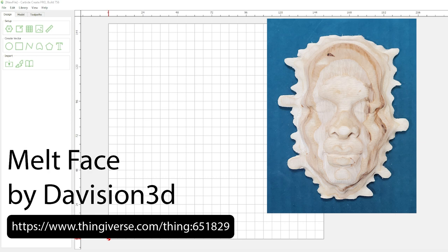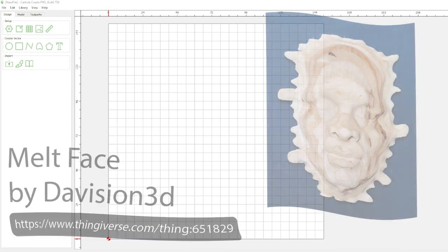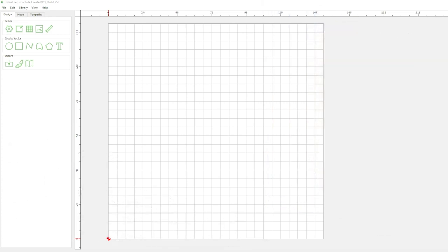And the model we'll be using for this is Melting Face by Davison 3D from Thingiverse. And I picked this model as it had a nice flat back and I just really liked the design and thought it was pretty cool. And I also want to remind y'all, 3D modeling is only available in the pro version of Carbide Create, not the free version.